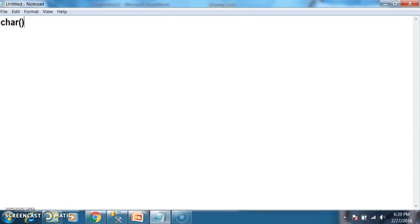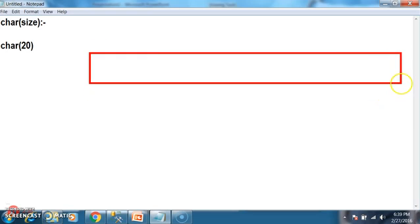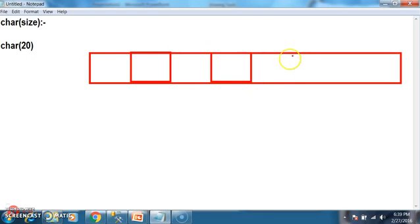What is char? Generally the syntax for declaring char is char of some size. The size of char is fixed. Whenever you declare char of, for example, char of 20, it will allocate 20 characters of memory. Char will allocate 1 byte for each character.